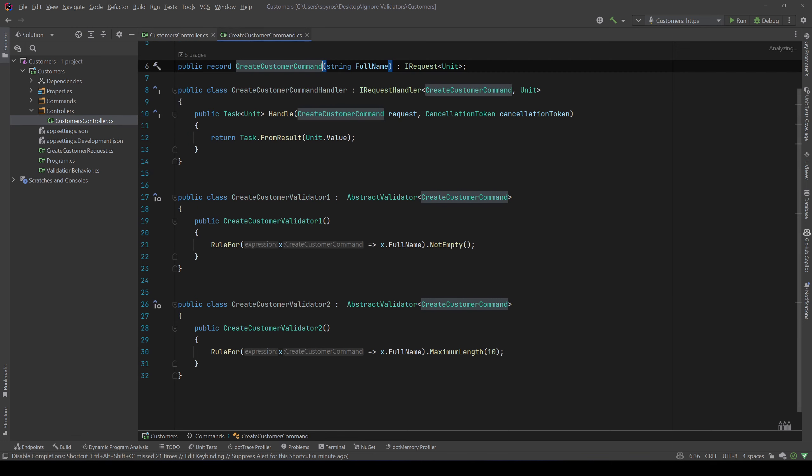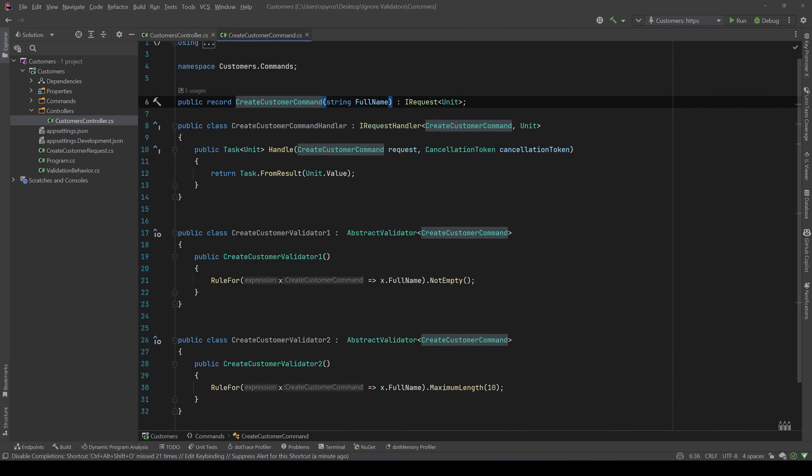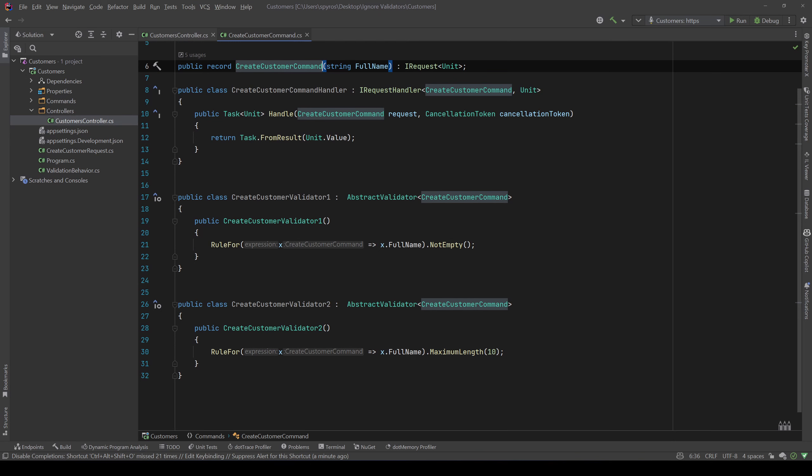So let's go to our command. The handle method doesn't do anything, but we have two validators: a CreateCustomerValidator1 and a CreateCustomerValidator2.